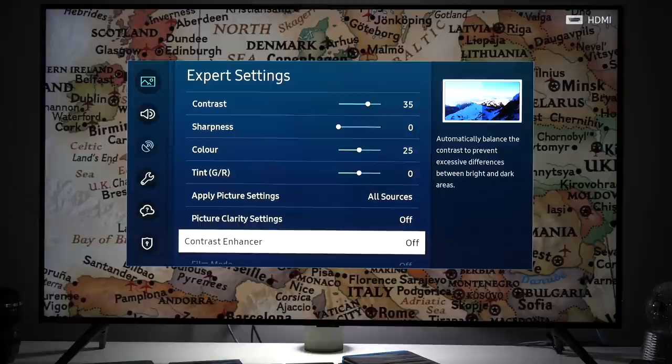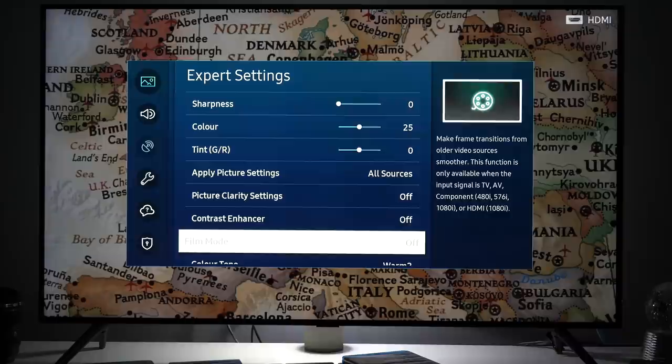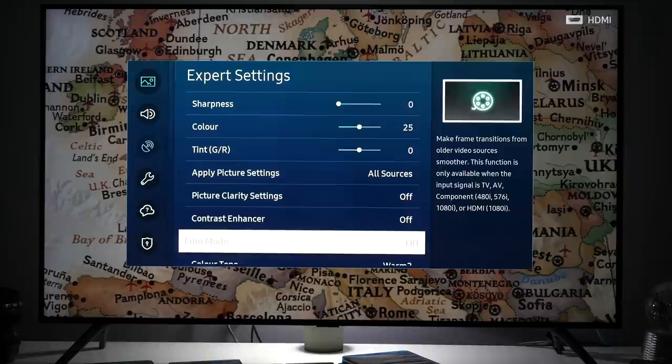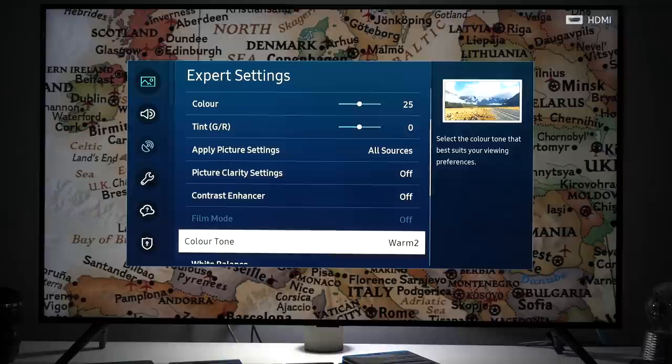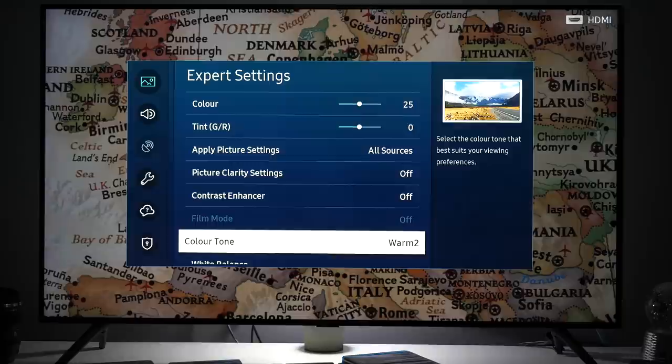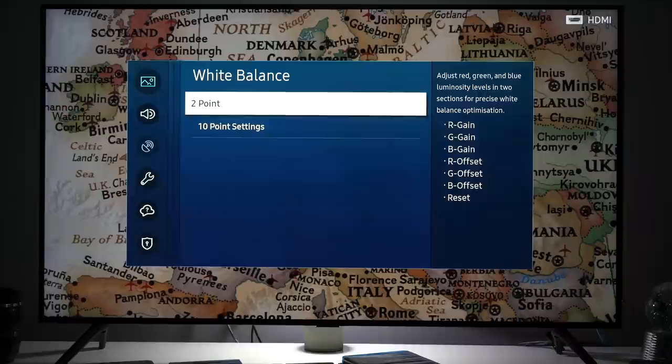Next we have contrast enhancer which is dynamic contrast. I don't recommend to use it so I keep it turned off. Next we have film mode which is used for interlaced signals. It's very effective works good but in this case for progressive signals it is disabled. Color tone warm too. I recommend you keep it at this value as it will give you correct color temperature of the image.